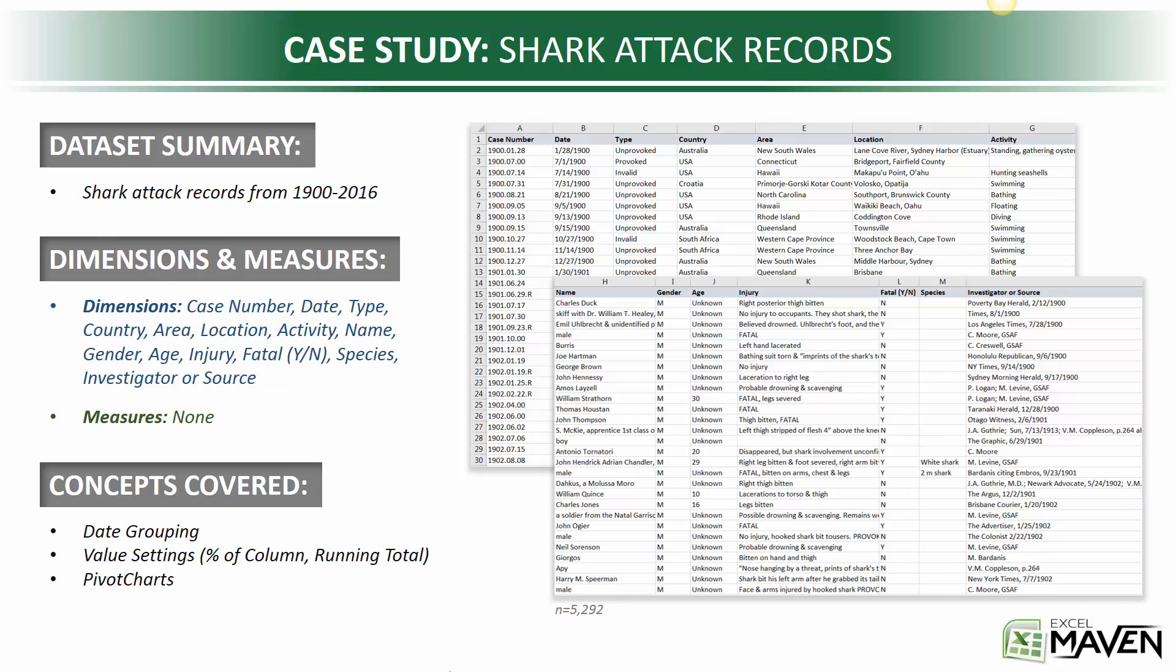This is relatively common for record keeping because what's most relevant is the information contained within those records. We've got fascinating dimensions to work with: case number, date, type of attack (provoked or unprovoked), location (country, area, specific location), activity, victim's name, gender, age, injury type, whether it was fatal, shark species, investigator, and source. All of this is included in these shark attack records. Really rich data set for all sorts of analyses.